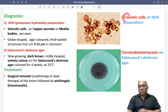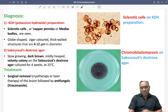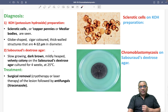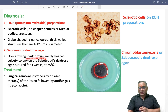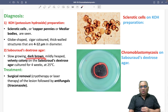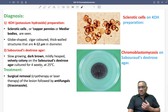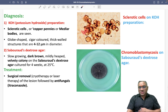On Sabouraud's dextrose agar, the colonies appear as dark brown, velvety colonies. They are cultured on SDA for four weeks at 25 degrees Celsius.